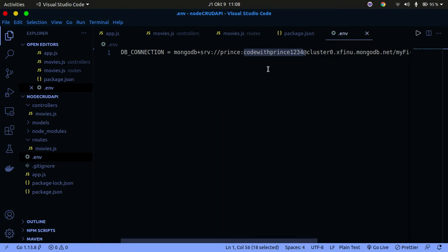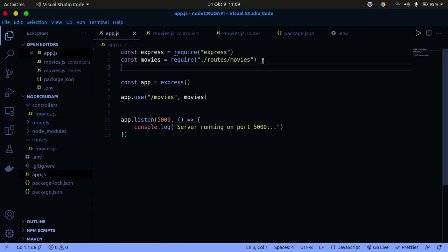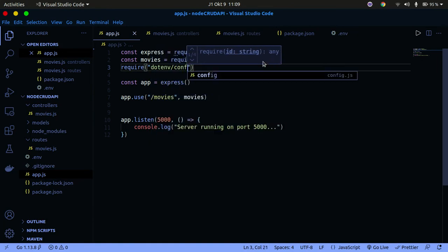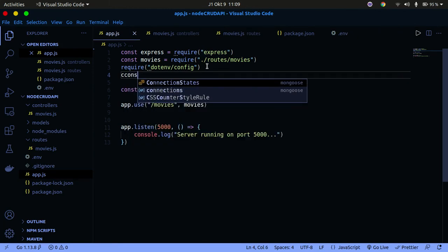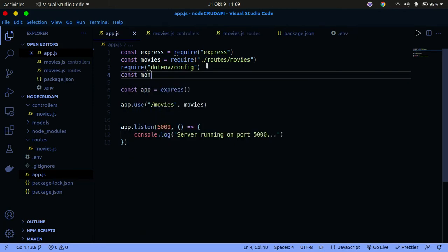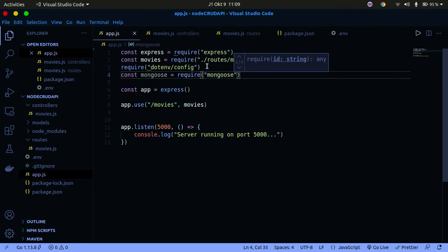Now that we have the .env set up, let's go to our app.js to configure the database connection. We need to first require dotenv by adding require('dotenv').config() at the top. We also need to declare mongoose: const mongoose = require('mongoose'). Now we have that set up and we can go ahead and configure the database connection.